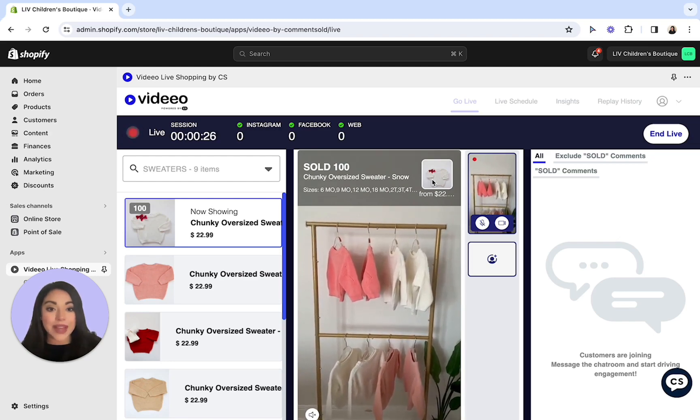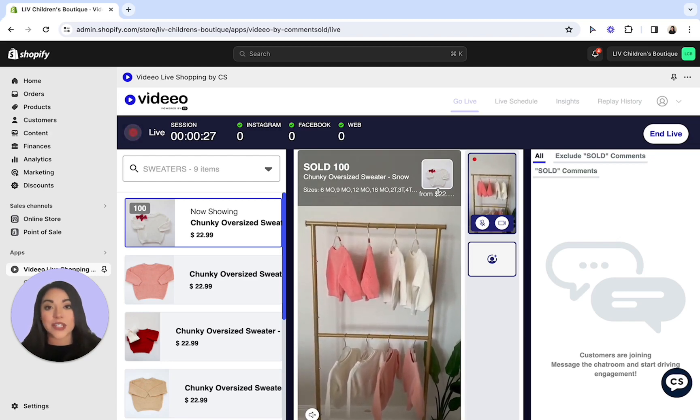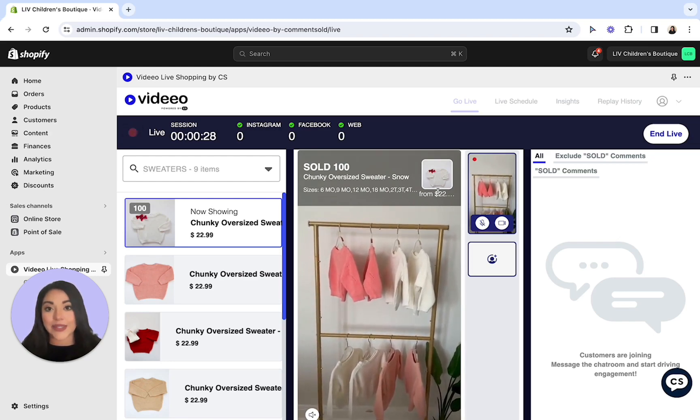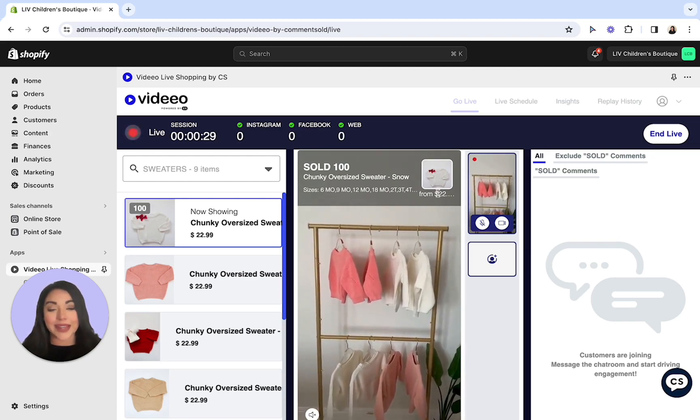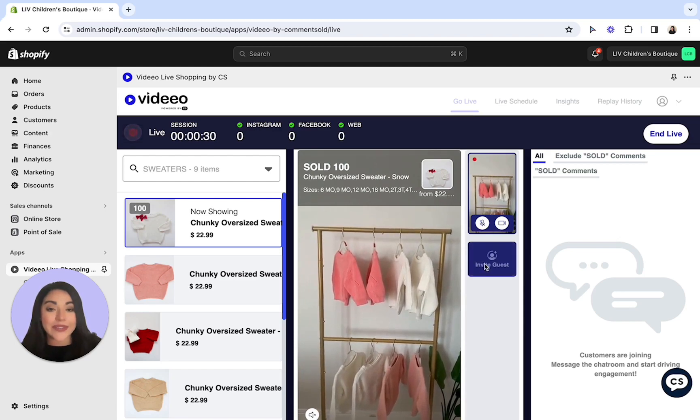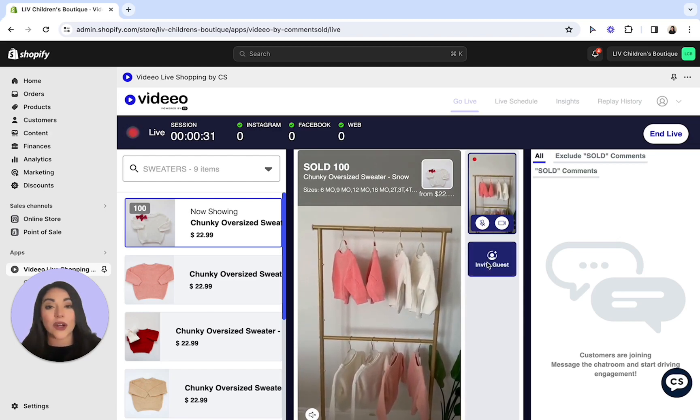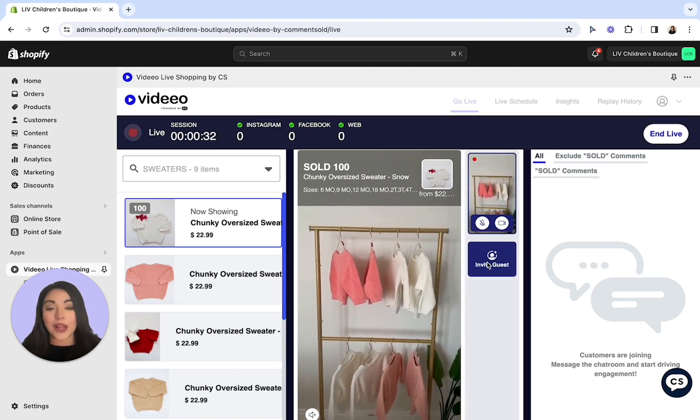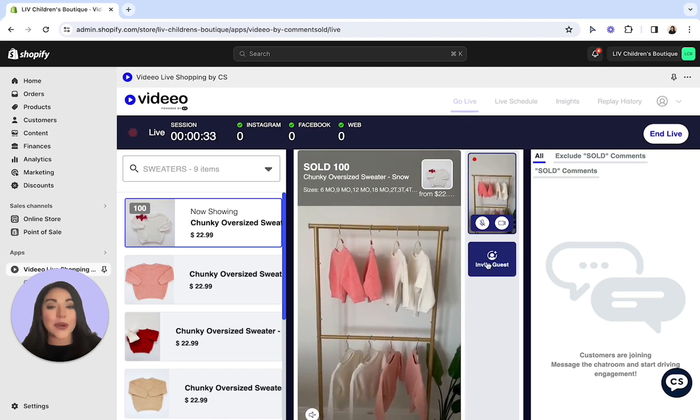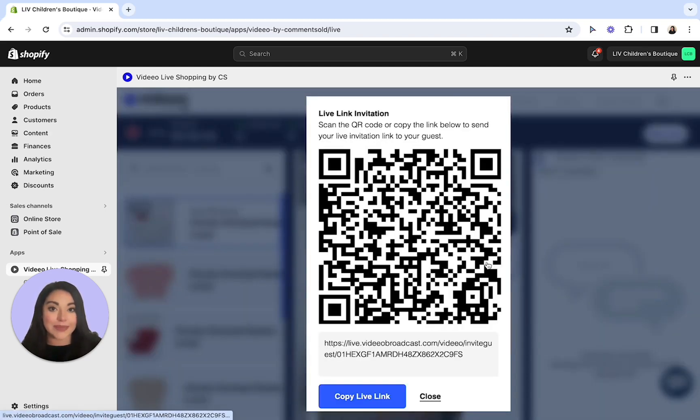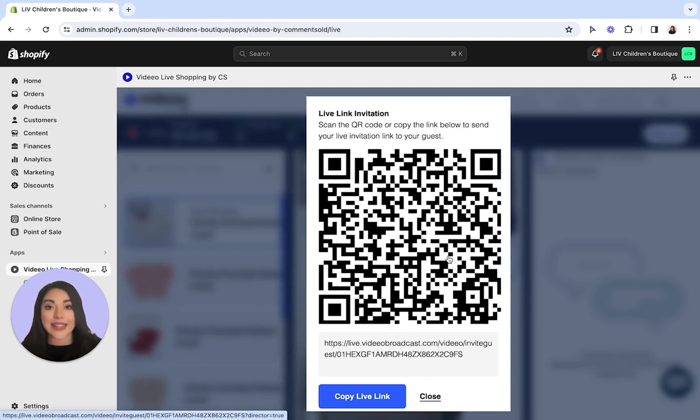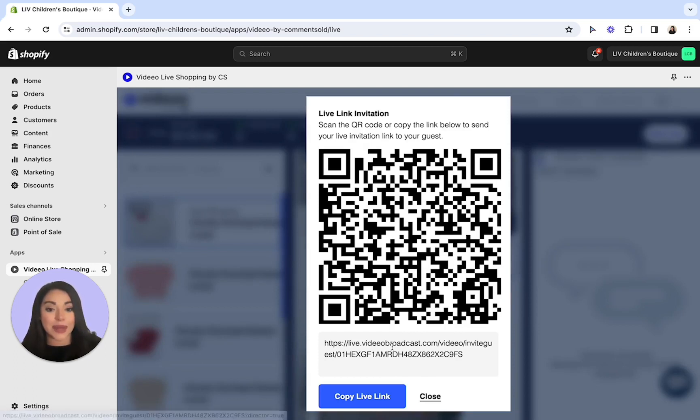You do have the opportunity of inviting a guest host if you would like to. This is a great feature to invite an alternate angle, a co-host, or one of your customers. They simply have to scan this QR code with your camera, or you can copy and paste this link at the bottom and send it to them via text or email.